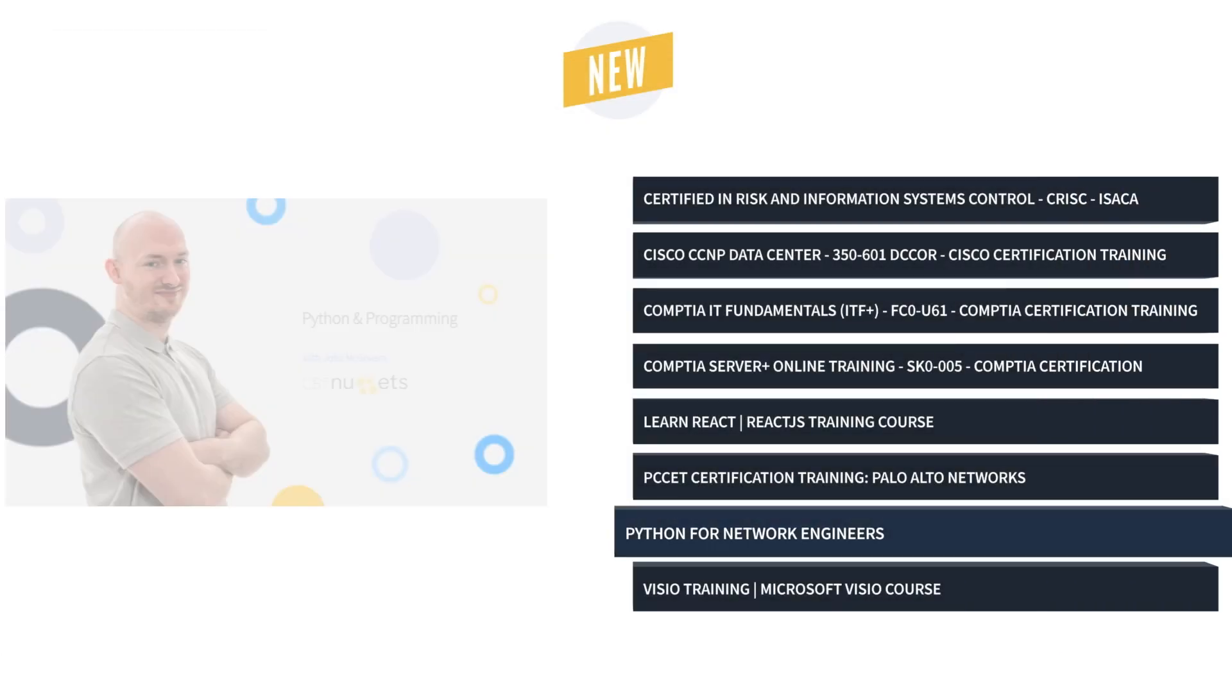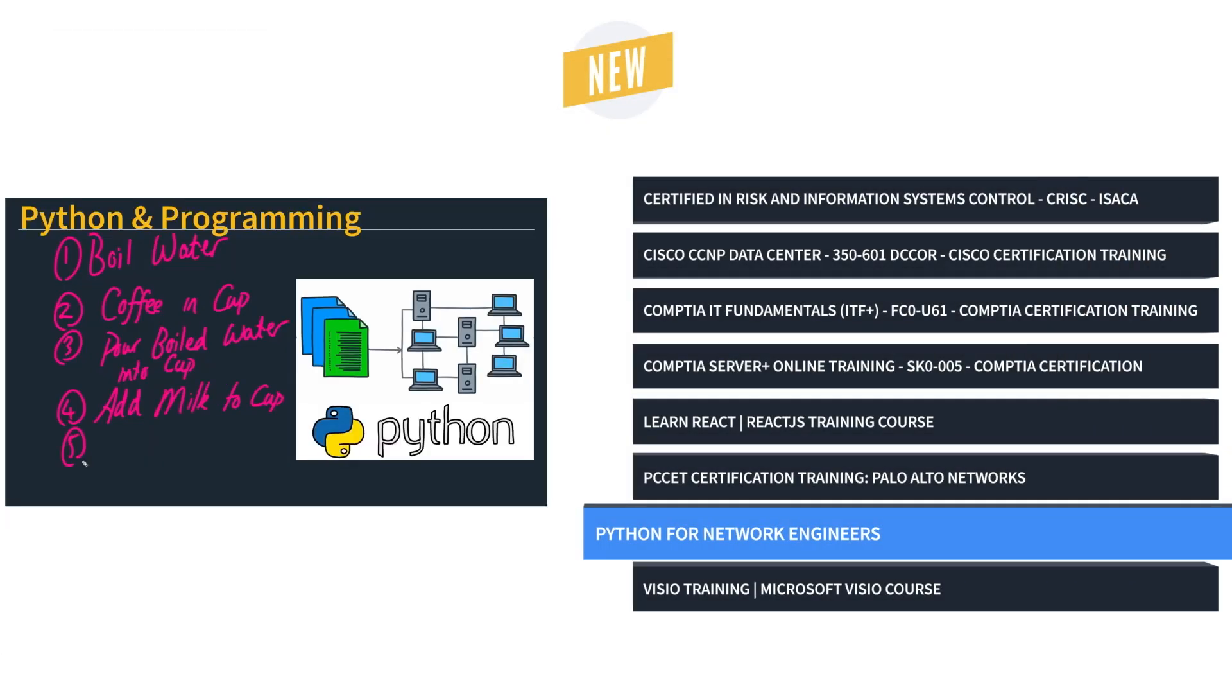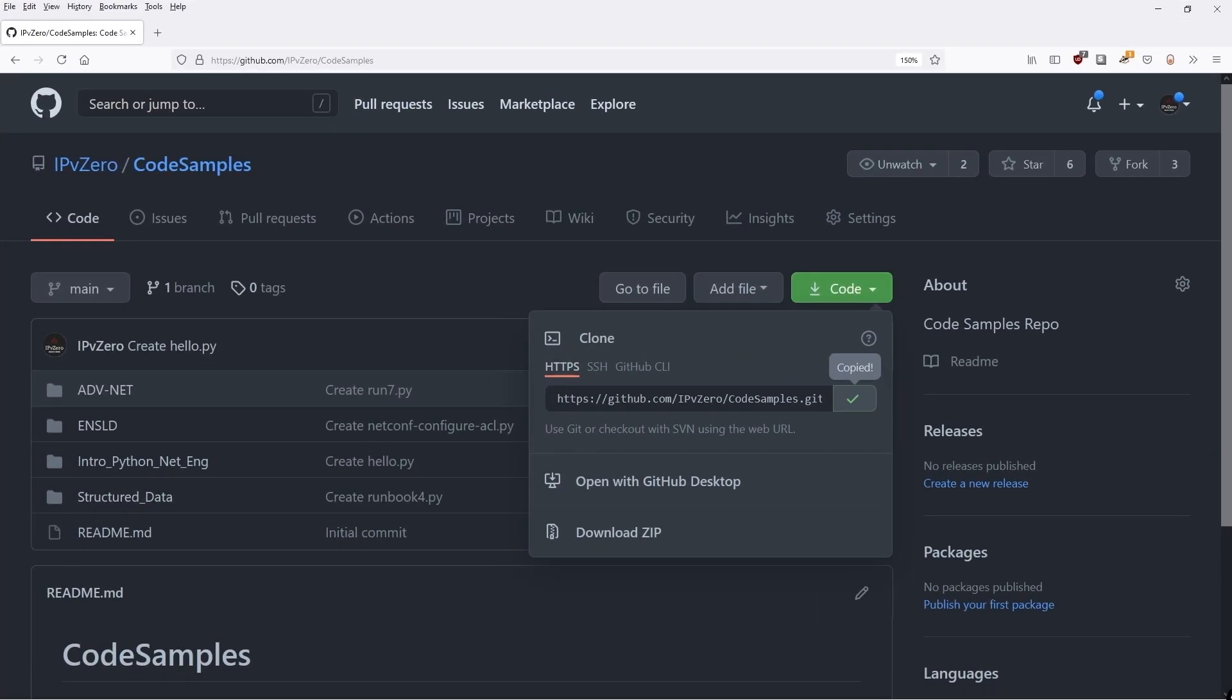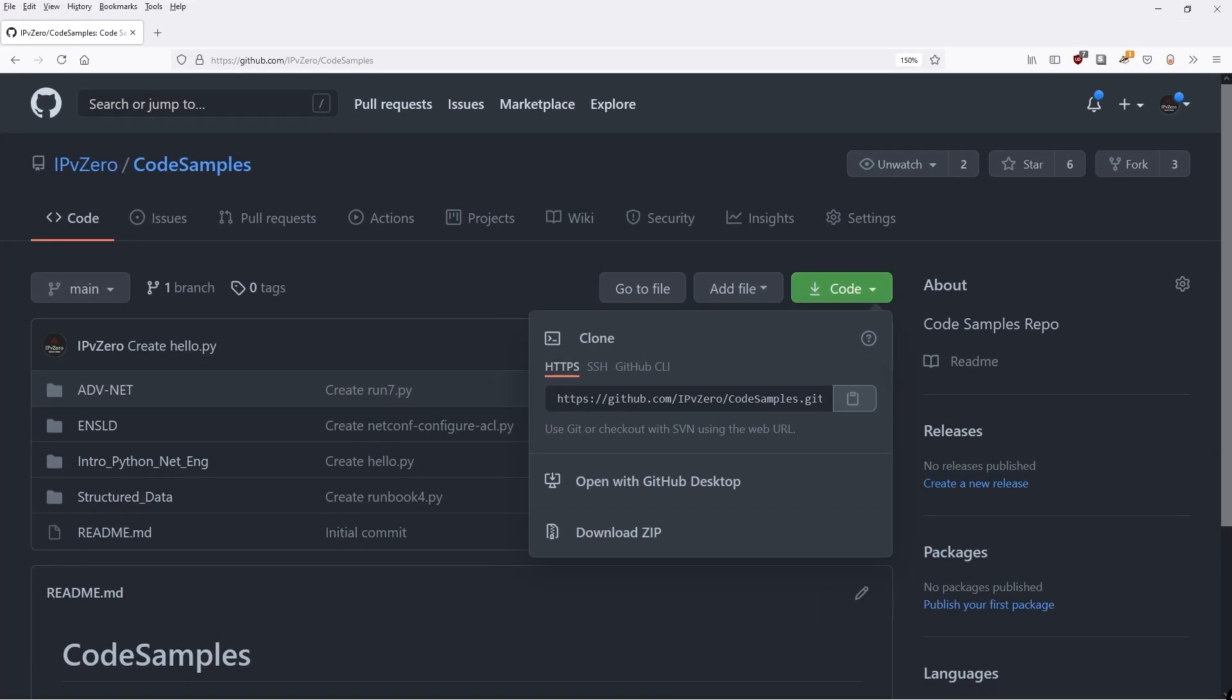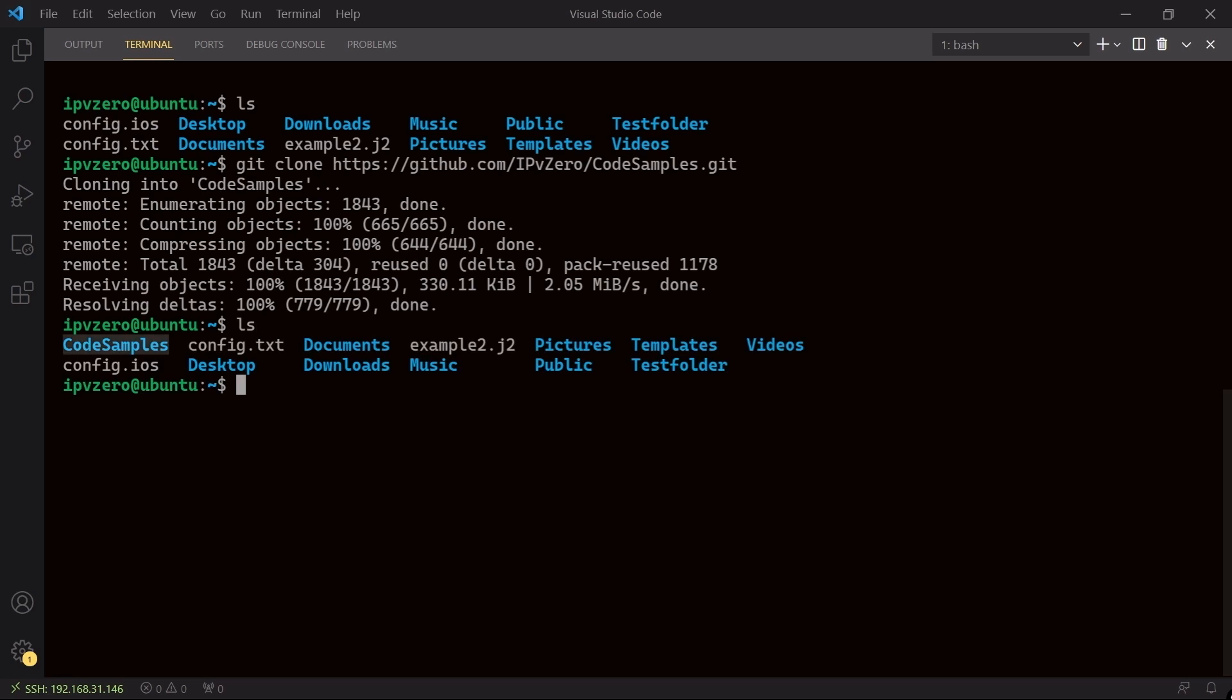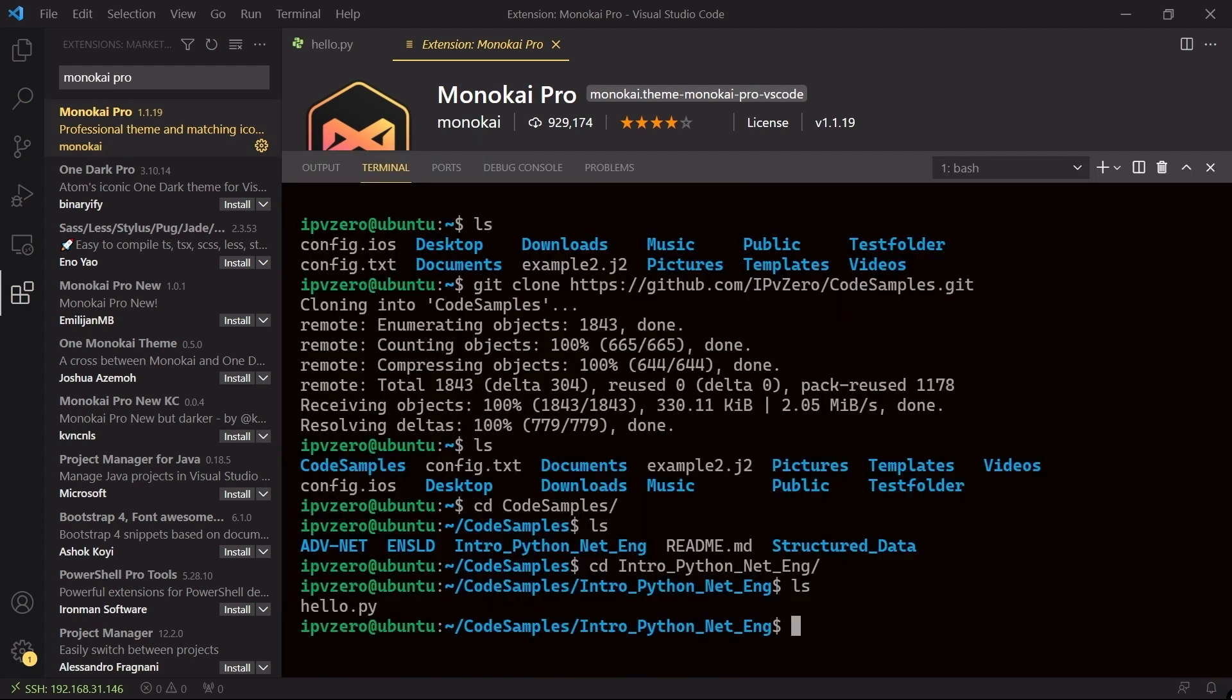And last but not least, we have Python for Network Engineers. This training prepares network administrators to not just automate the behavior of your network and network devices, but improve their efficiency and speed with Python.